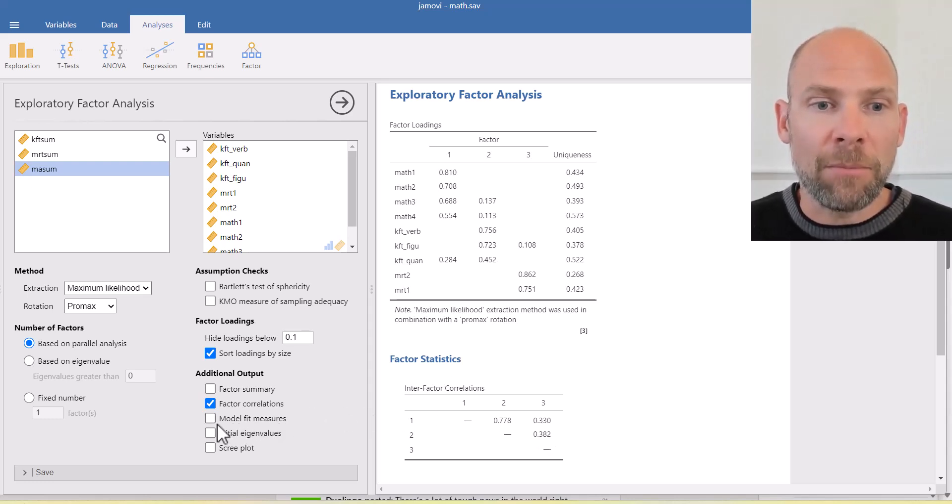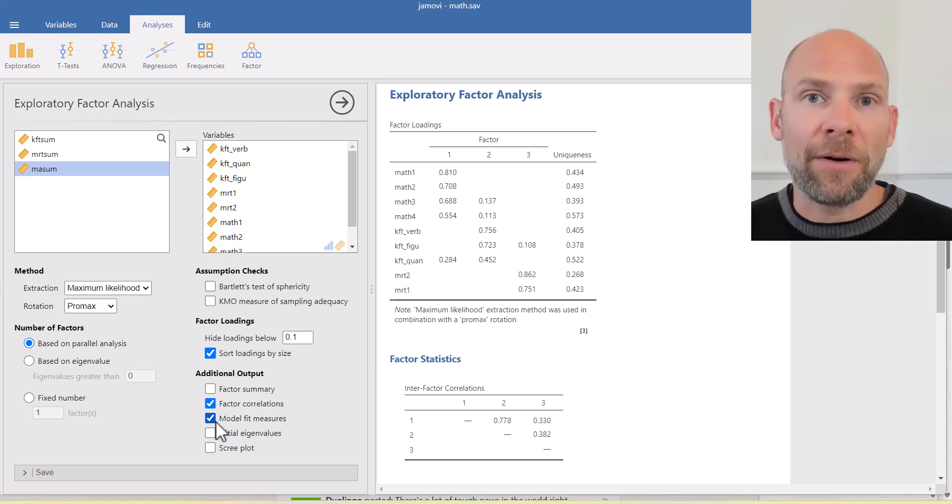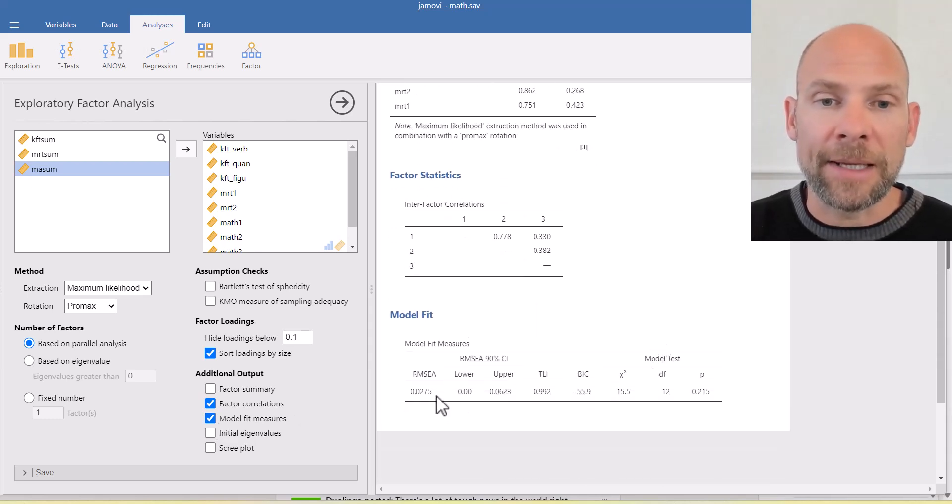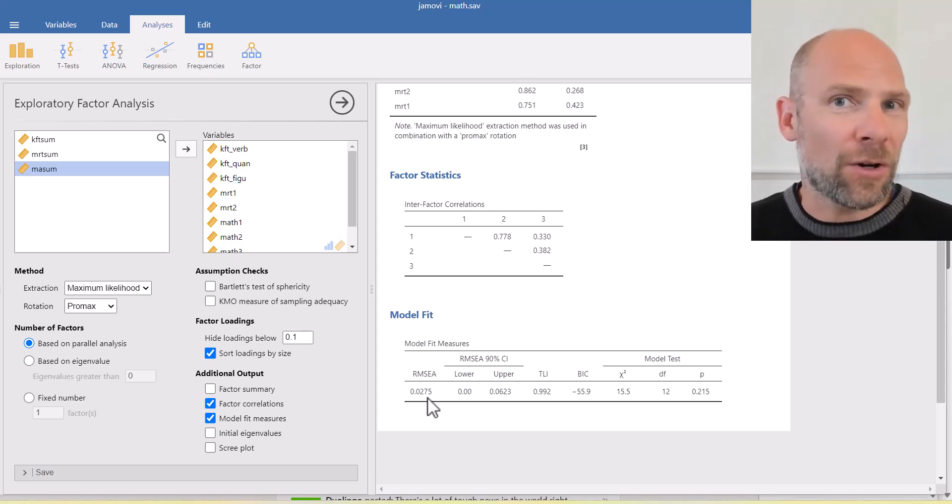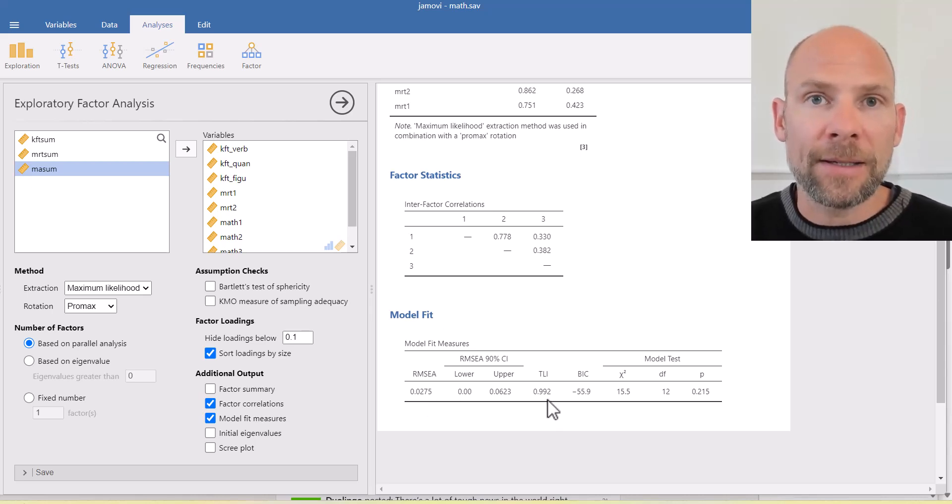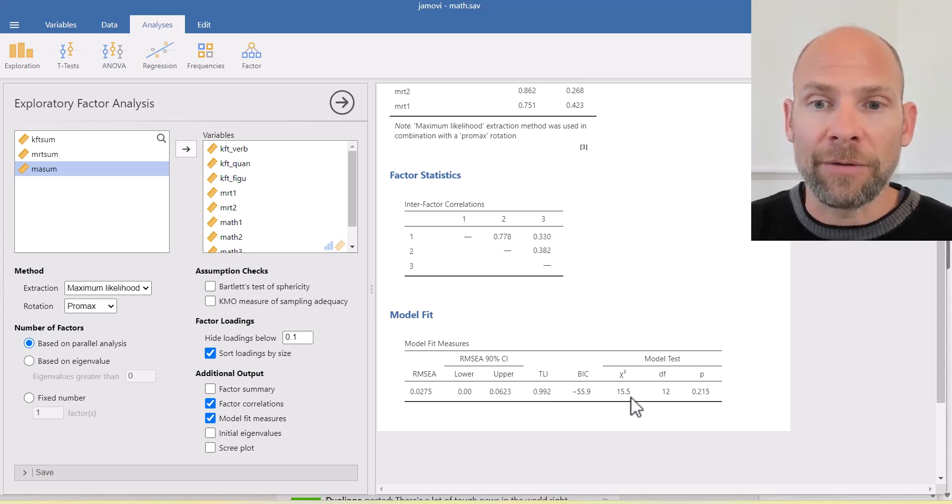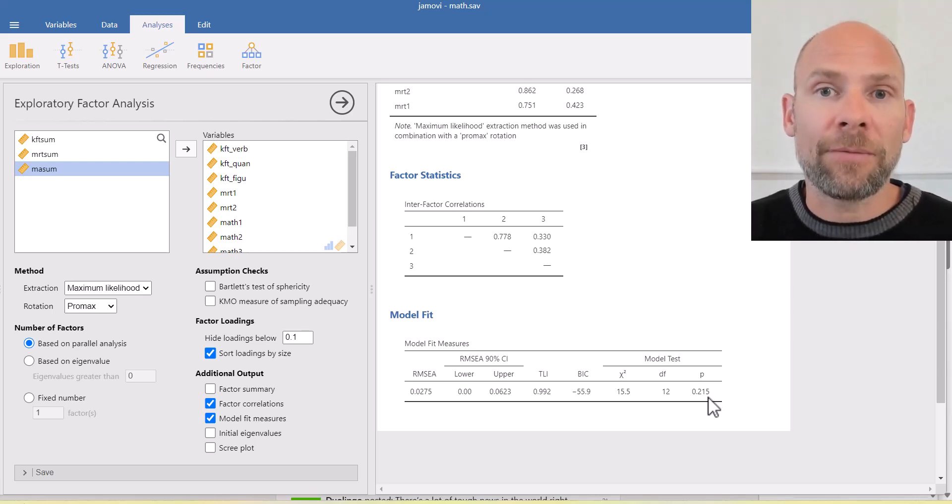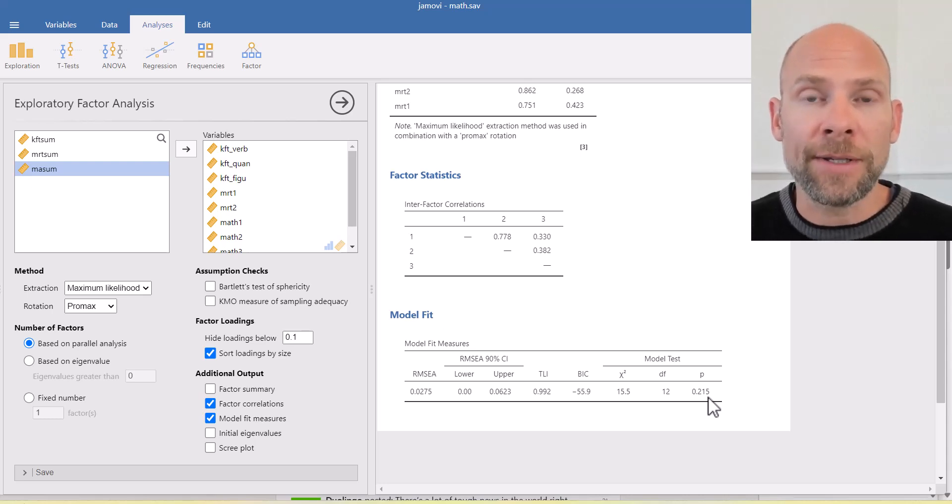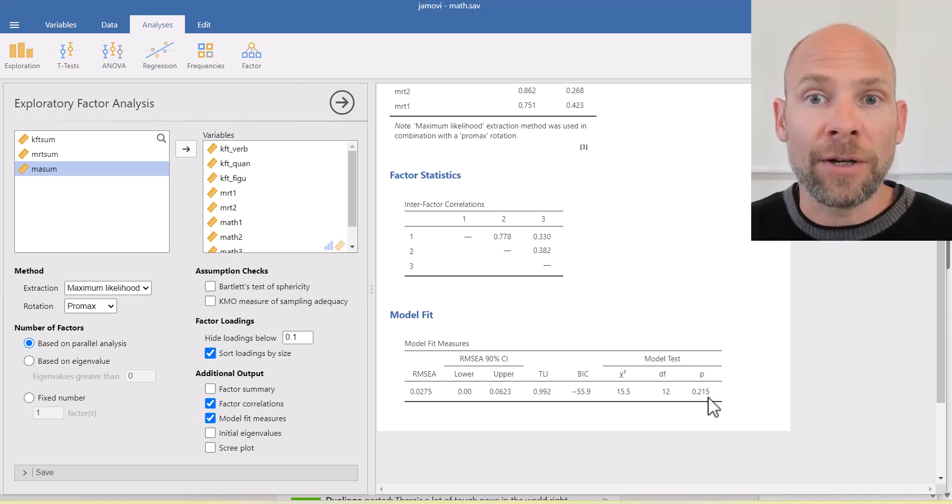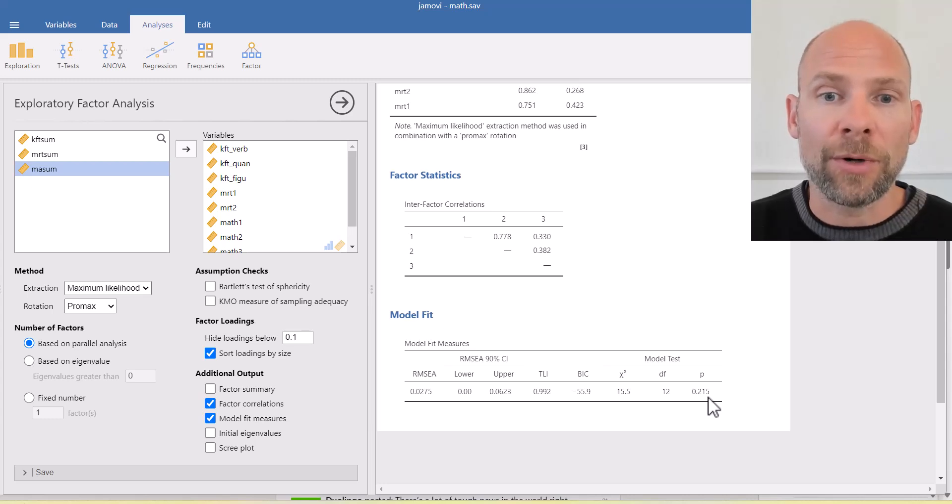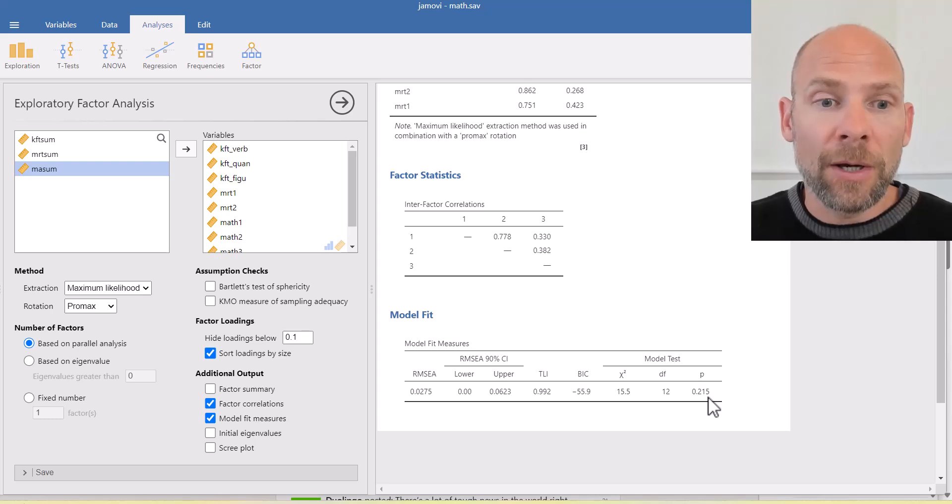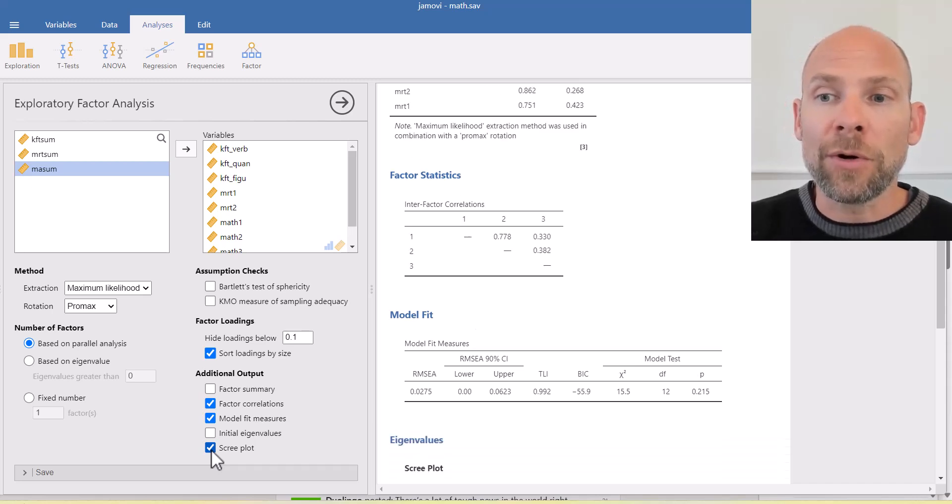You can also take a look at model fit criteria. So this would allow you to test the model beyond the parallel analysis. And so here you can see that we get an RMSEA, which for a maximum likelihood factor analysis should be smaller than 0.05. That's a common criterion for RMSEA model fit. You also get the TLI statistic, which should be close to 1, which here it is, and a chi-square test of model fit. And you can see the chi-square value here is 15.5 with 12 degrees of freedom. The p-value is 0.215, which is not significant, indicating that the three-factor model is not rejected. So that's a good sign. A non-significant chi-square means the model here is not rejected. So it looks like the three-factor model is a good model, also according to these model fit statistics.